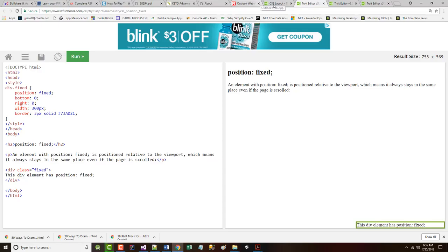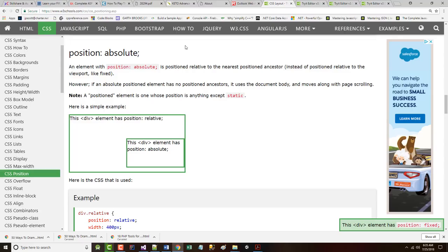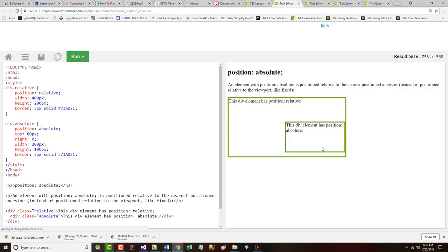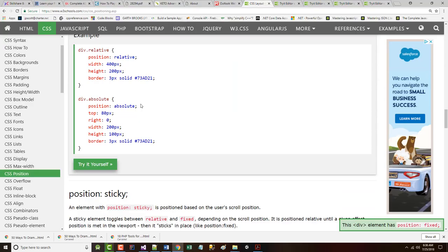Next, we have absolute positioning. That's positioned relative to the nearest positioned ancestor, as opposed to being positioned relative to the viewport, as we just looked at with fixed. If an absolute position element has no ancestors, it uses the document body and it moves along with a page that's being scrolled. So there's relative and there's absolute.